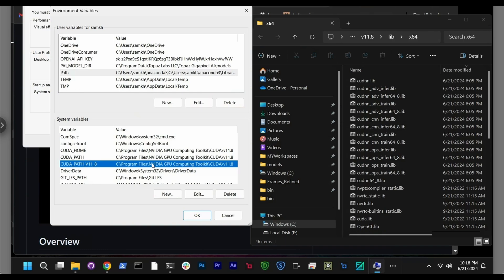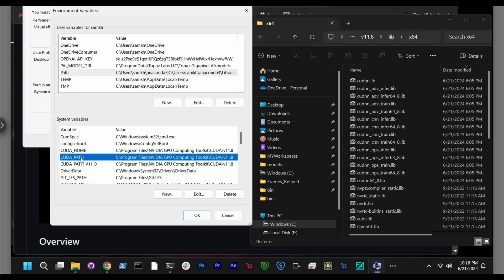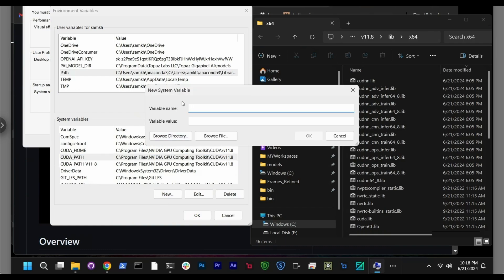The first thing you have to do is if you don't have a CUDA path, when you install CUDA, you can see here, it's already created a CUDA path for me, which says C program file NVIDIA. So if you follow this video, you will have something like that, exactly on the C drive with the same name.